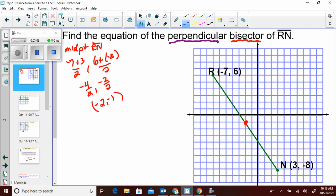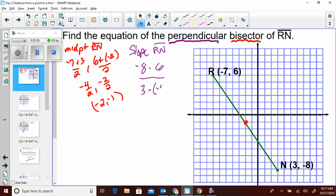Now the perpendicular part: we need the slope of RN. The slope is the change in y over change in x: (negative 8 minus 6) over (3 minus negative 7) = negative 14 over 10, which is negative 7 over 5. So the perpendicular slope would be 5 over 7.